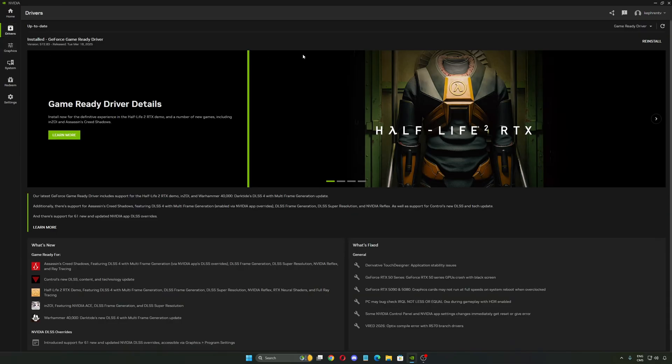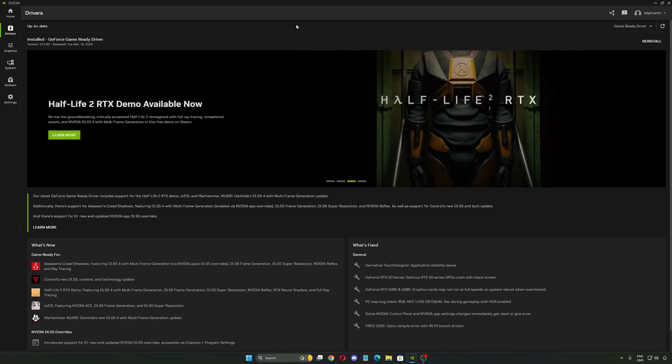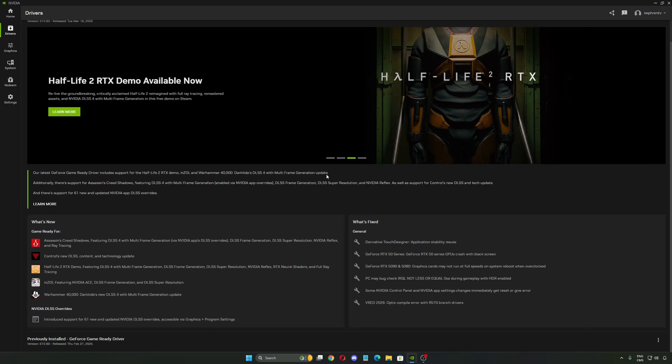So first of all, in the driver section, make sure that you update your driver. Download the new one and install it. After that, you will see an option to relaunch your NVIDIA app because your NVIDIA app will also update.